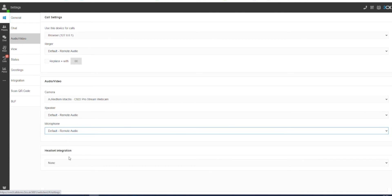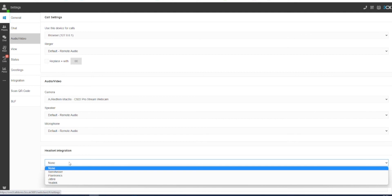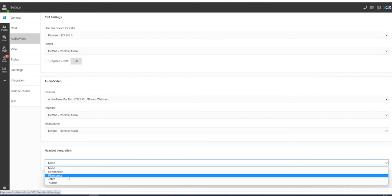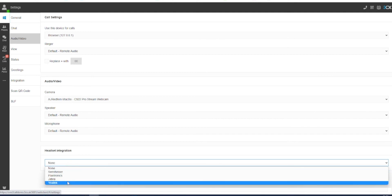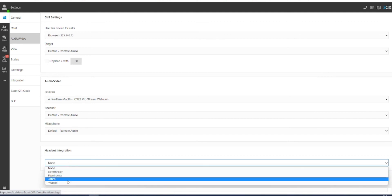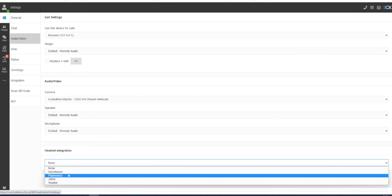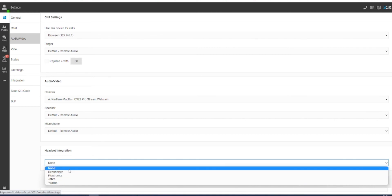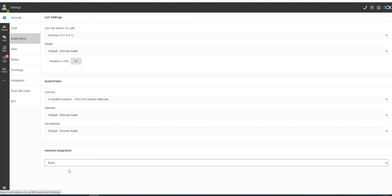3CX also has direct integration with a number of authorized third-party headset providers, which can supply more integrated control over your calls, including the ability to pick up and end a call directly from the headset.